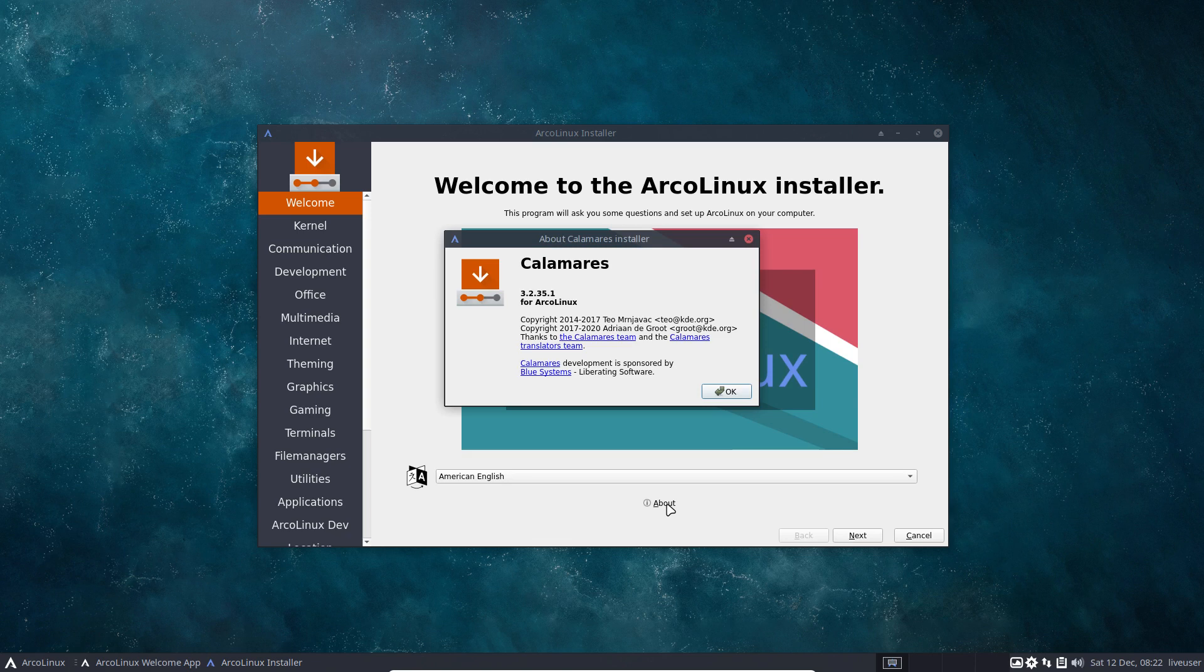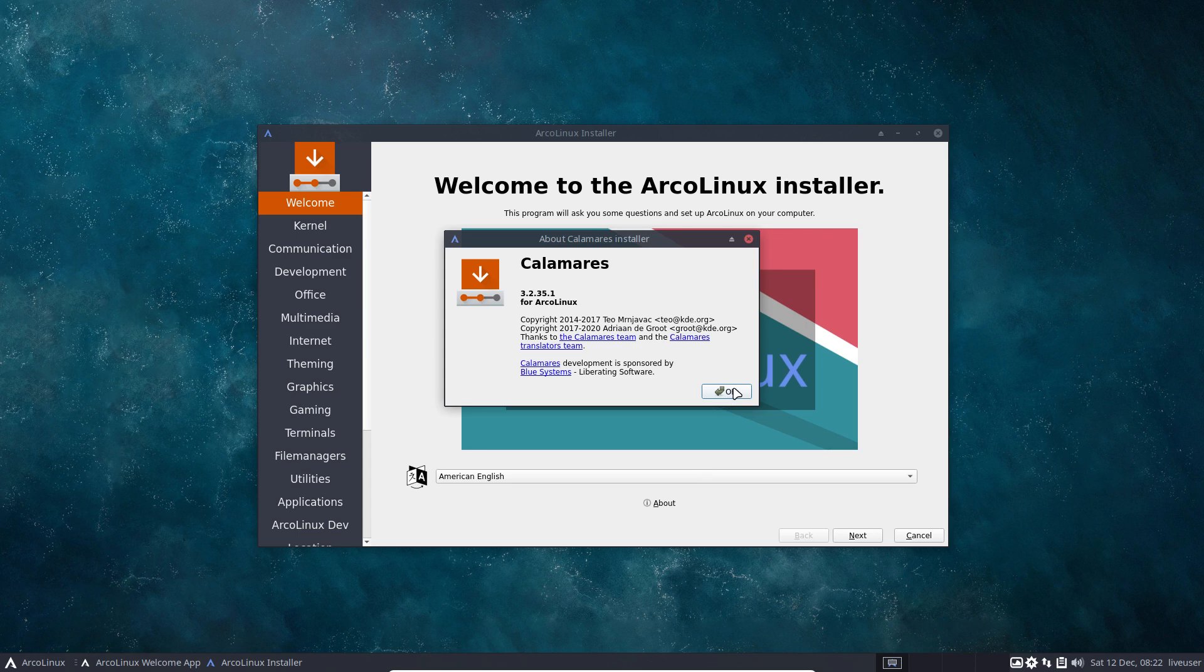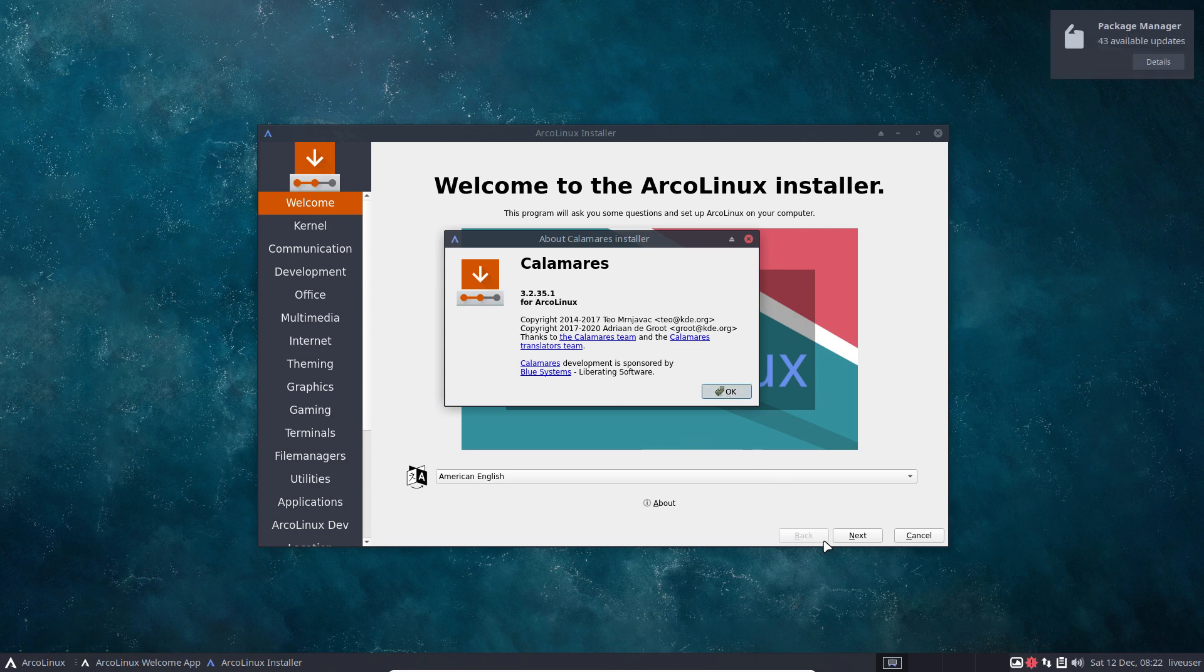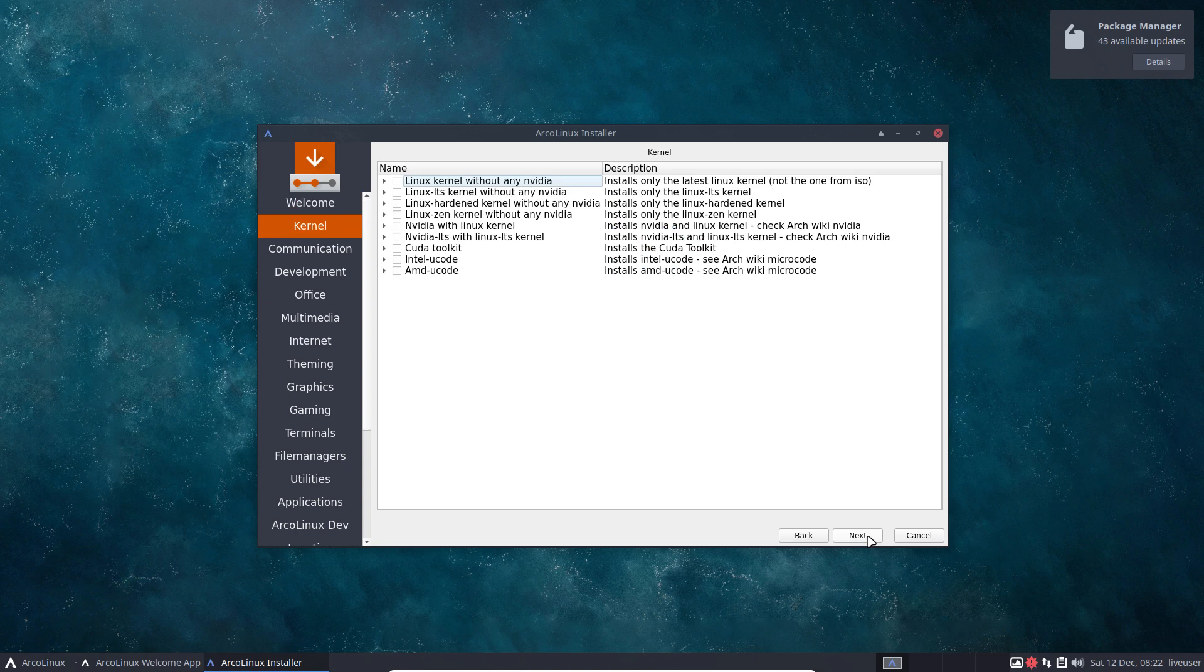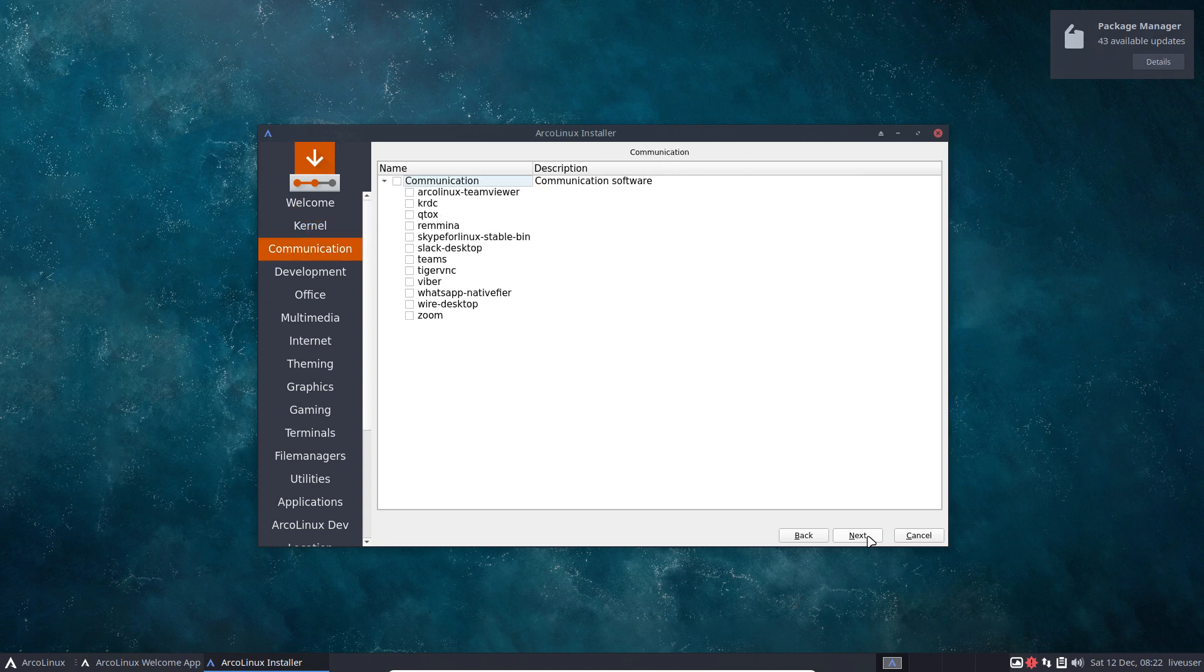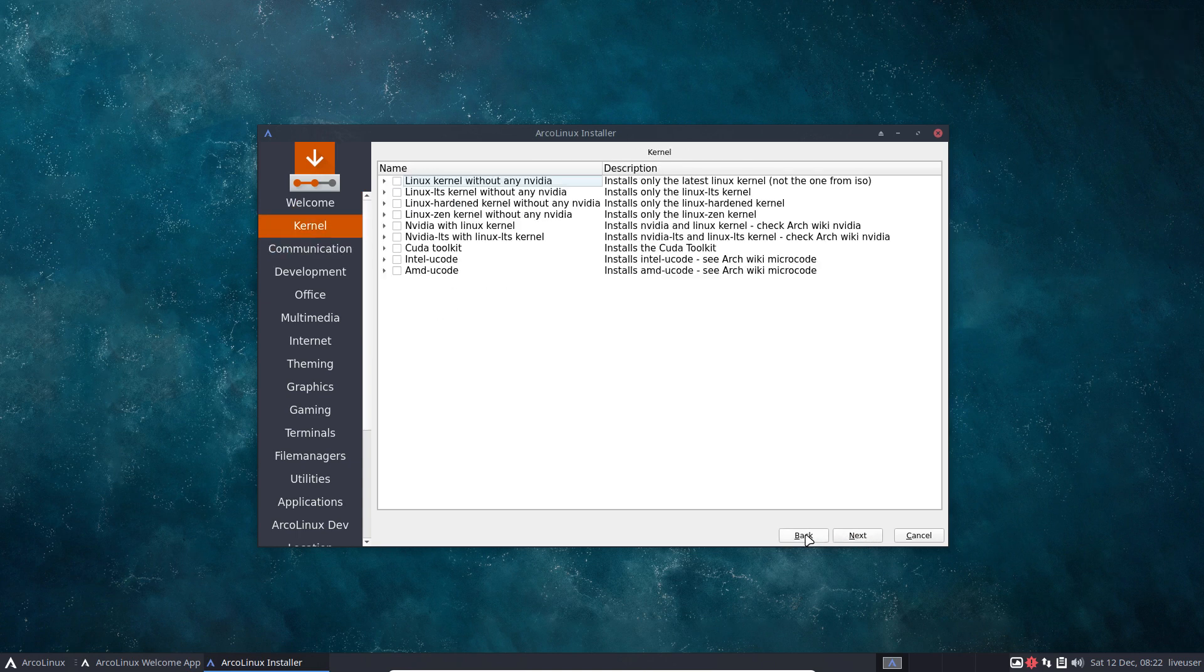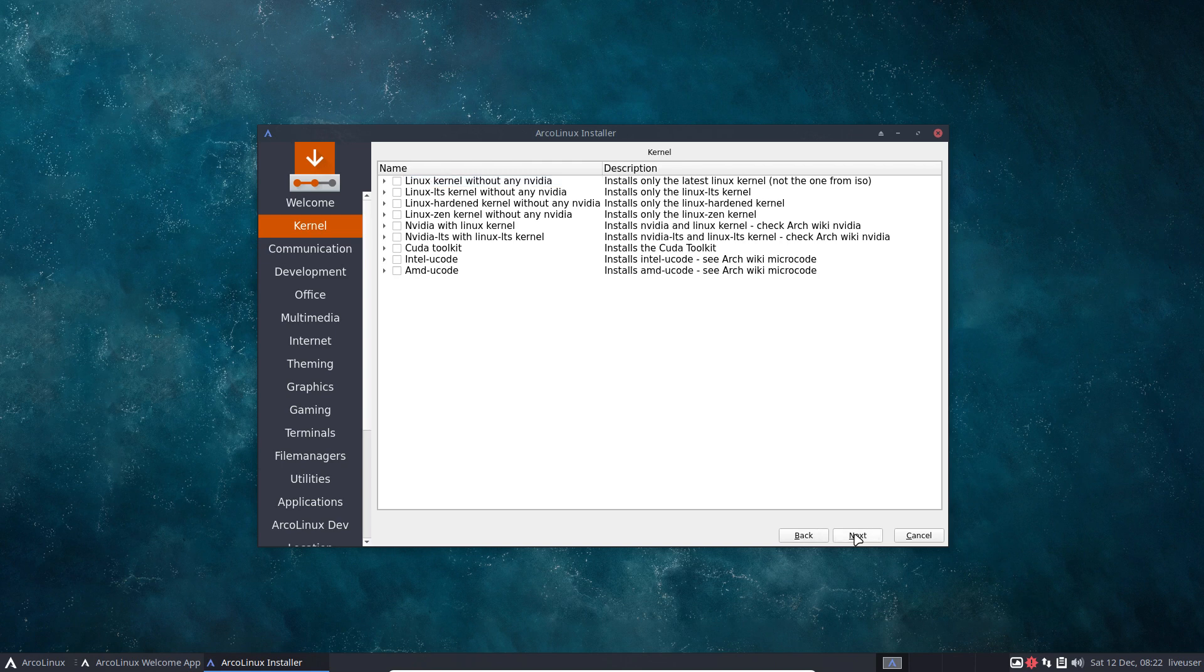We are working with the very last version from Calamares 3.2.35.1. This is the ISO for January 2021, basically. There are some things that we've added.